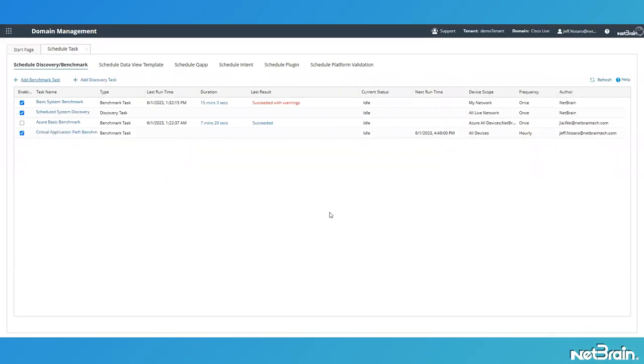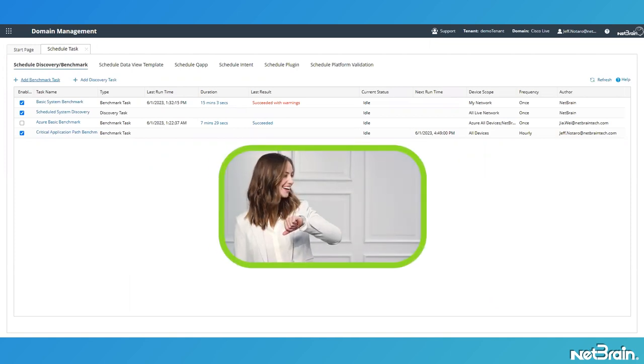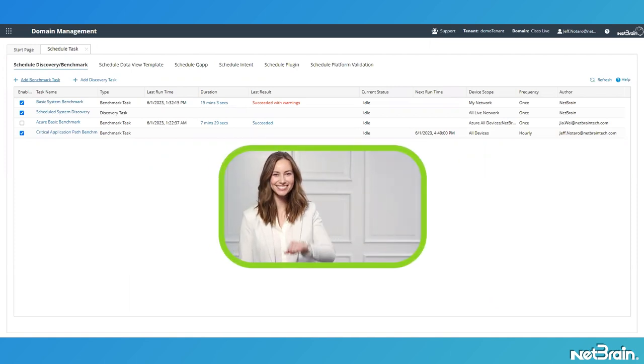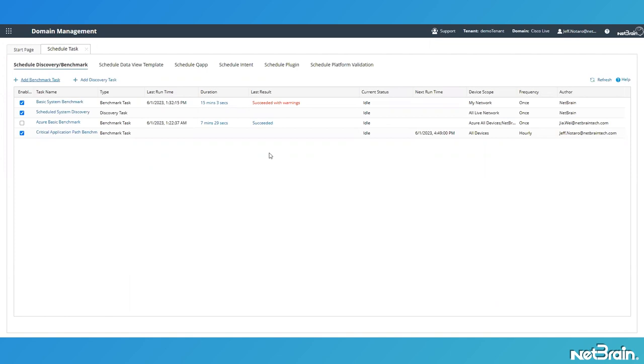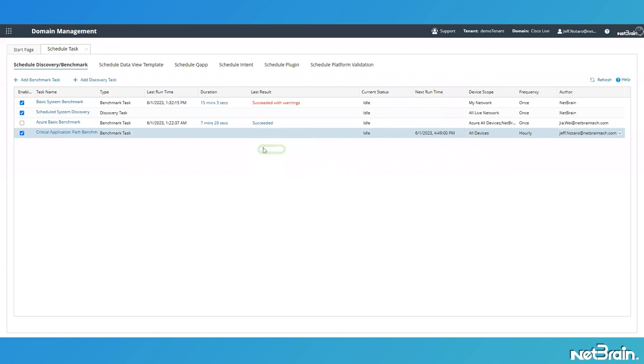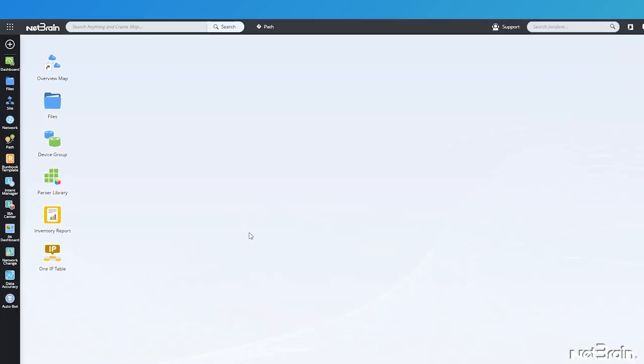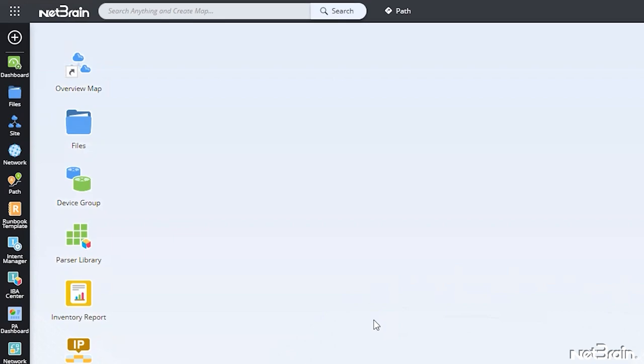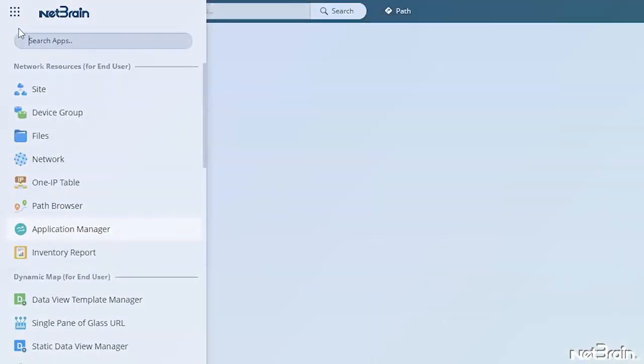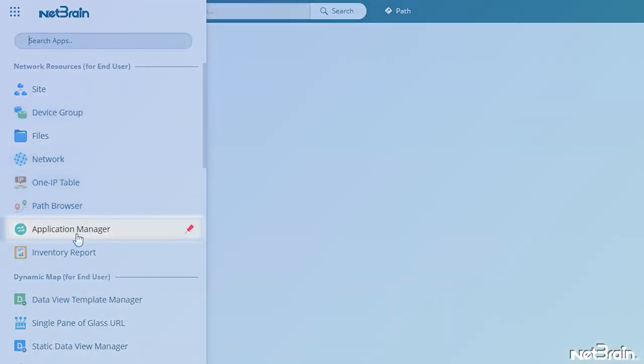With our customized benchmark task created, it'll automatically start execution on its own within the next hour. But let's go ahead and run our new task so that I can show you the post-task behavior in the application manager. So we'll right-click and then click run now. Following successful execution of the benchmark task, from our end-user desktop again, go to the tic-tac-toe dots in the upper left corner of the screen, then open up the application manager.